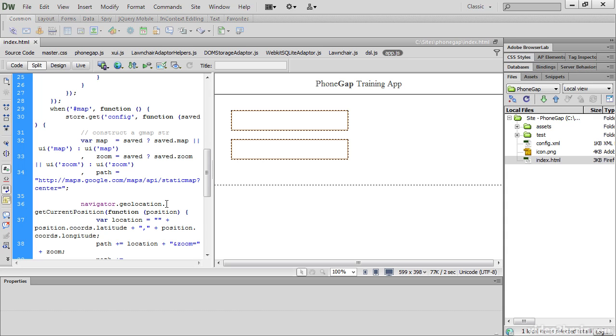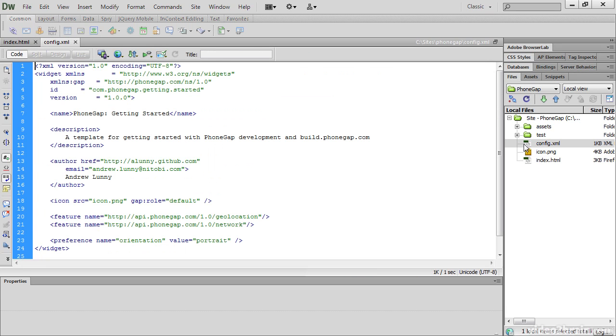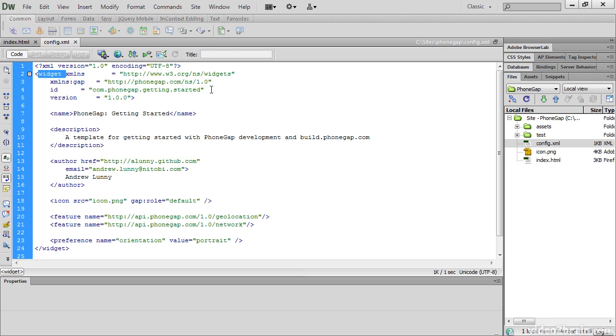To compile the app, PhoneGap Build needs an XML file called config.xml. Let's just open that. The root element of the XML file is widget. The first two lines inside the widget opening tag are namespaces, which should be left as they are, but you need to change the value of ID.